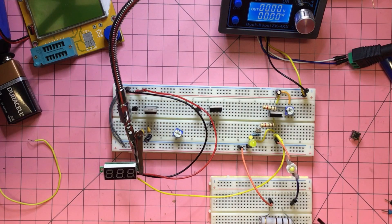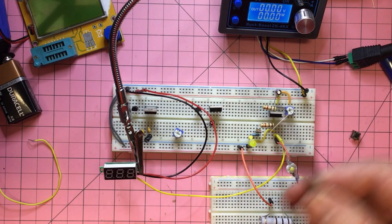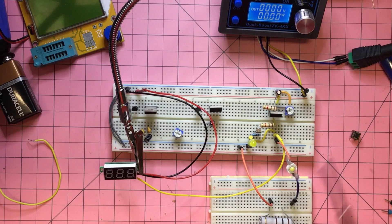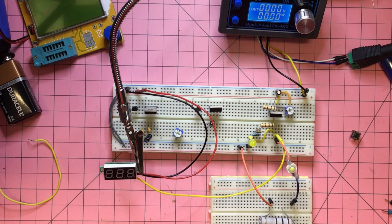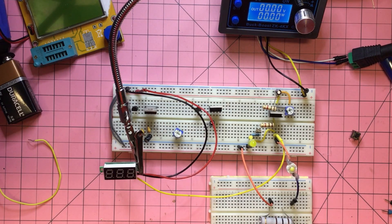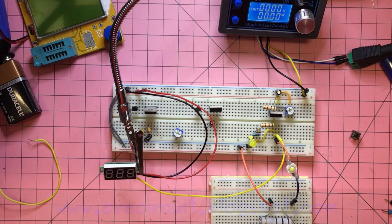Then the last stage of this will be to 3D print the box, put it all together, switch it on, and away we go—our own home-designed lab PSU, which will be awesome.